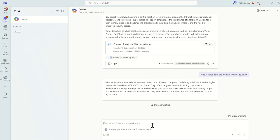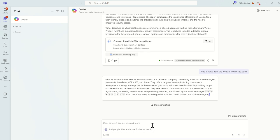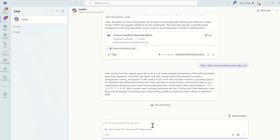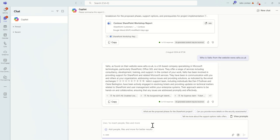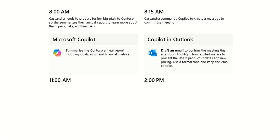So here you go, Valto is found on the website. It's a UK-based company specializing in Microsoft technologies, particularly SharePoint, Office 365, and Azure. We have a range of services including consultancy, development, training, and support. So you can see it knows us quite well from there as well. So we could leverage a bit more information about us, what we do, and include that as part of our prep for our meeting.